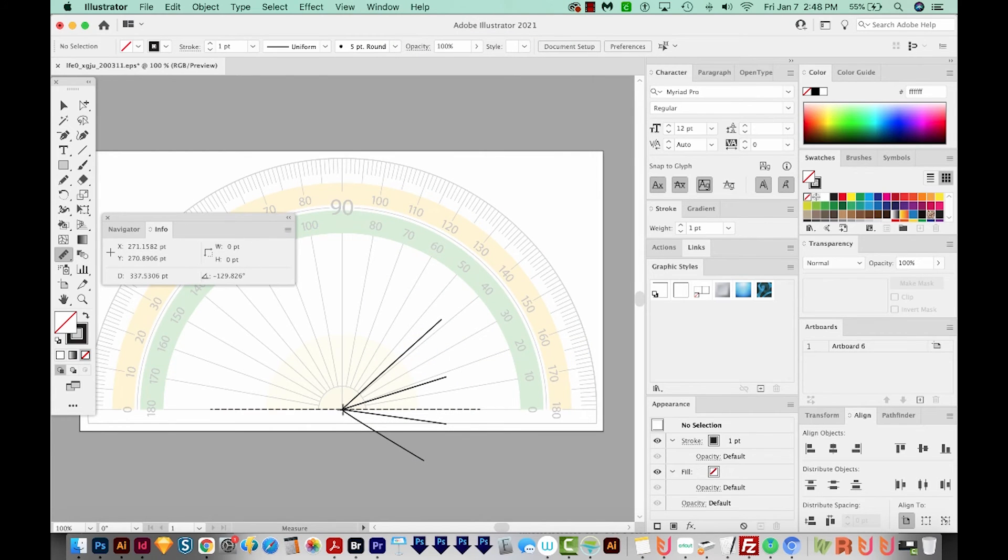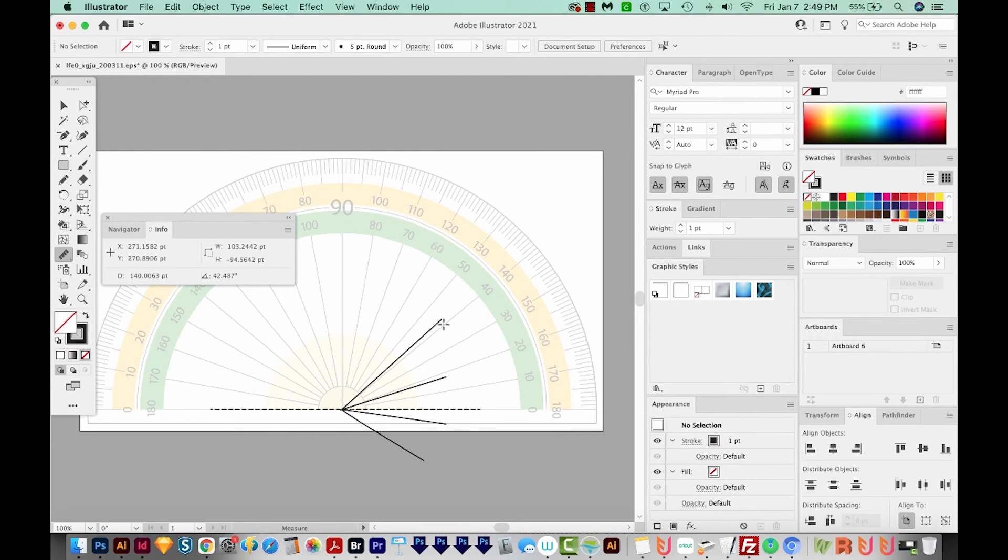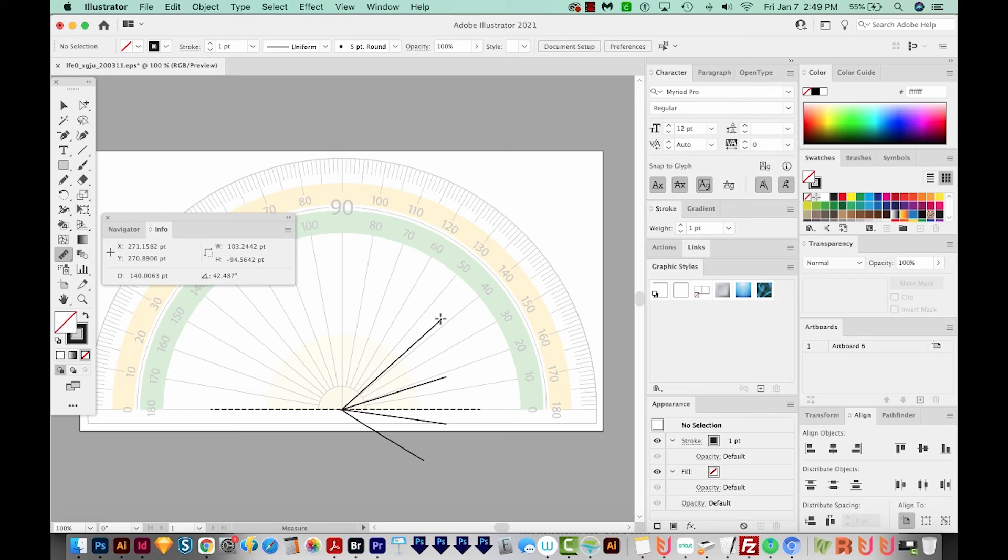And we'll do the same thing. We'll start in the middle and work our way up to the end of it. Now the unfortunate thing is when you use the Measure tool, it doesn't snap like the Line tool does. So in my opinion, it's probably not quite as exact. But once I release, I can see that angle is 42.487 degrees.